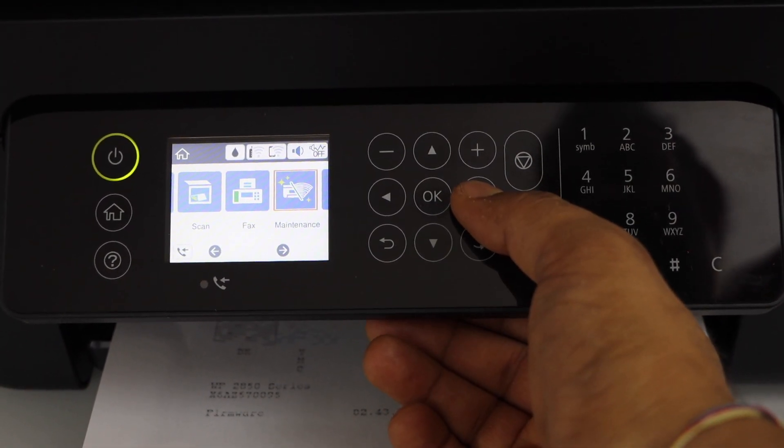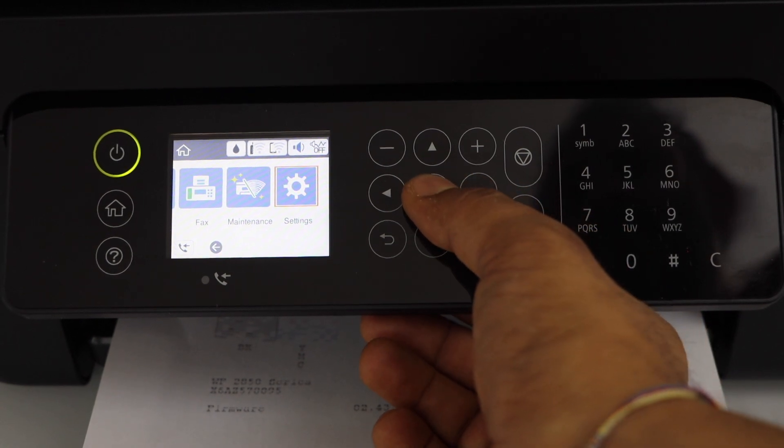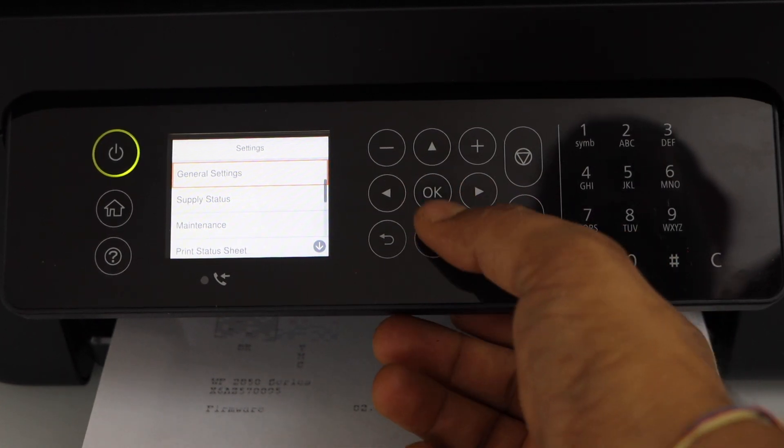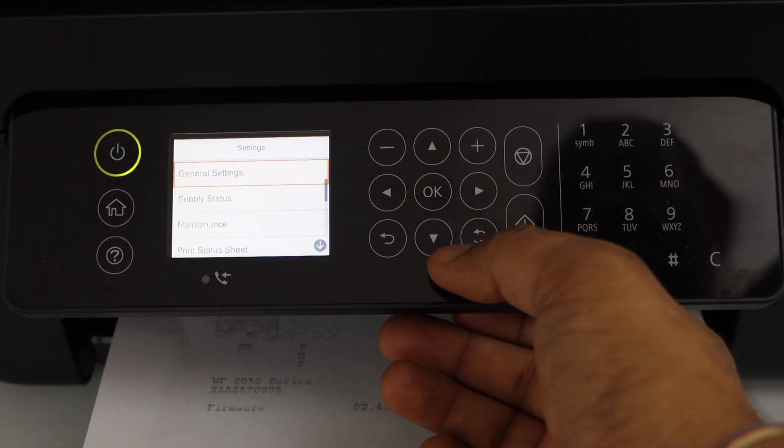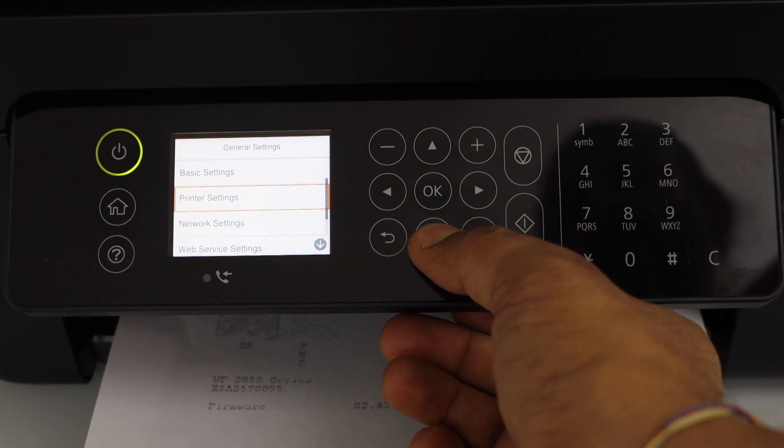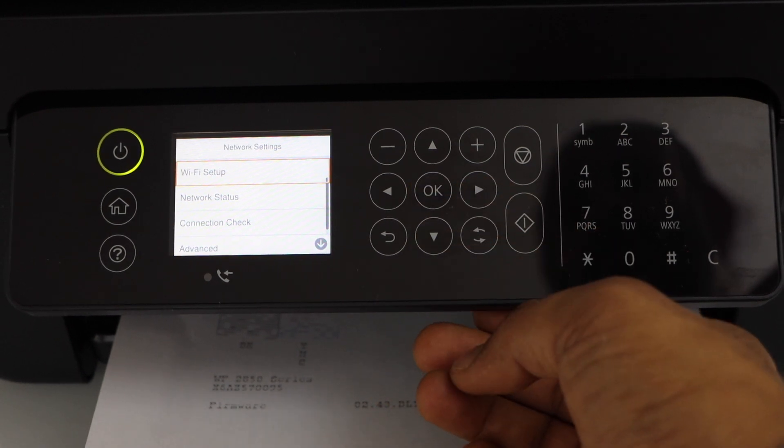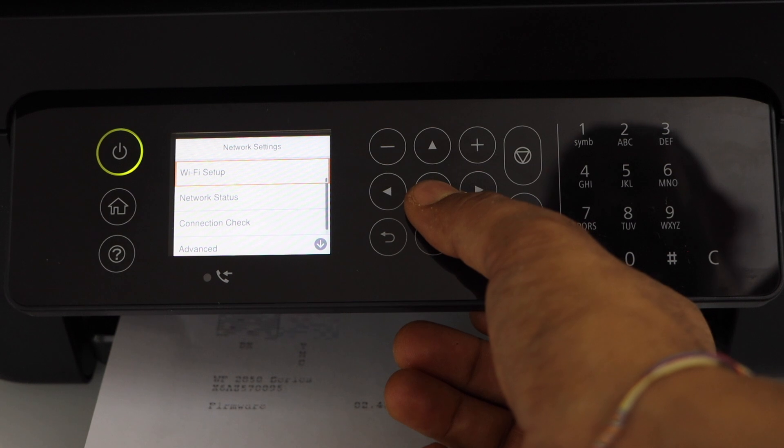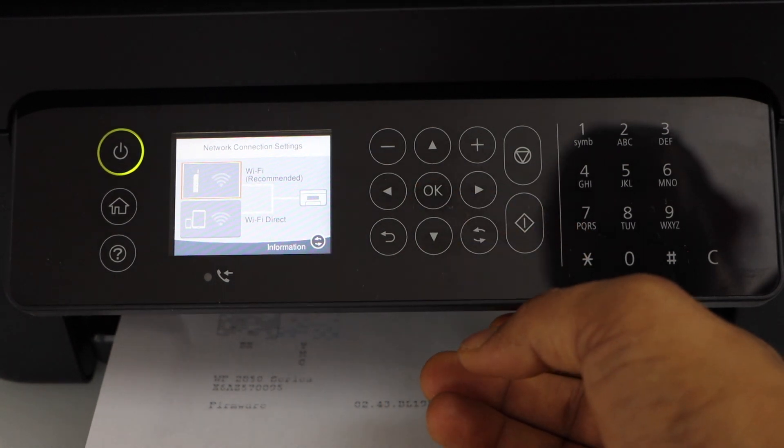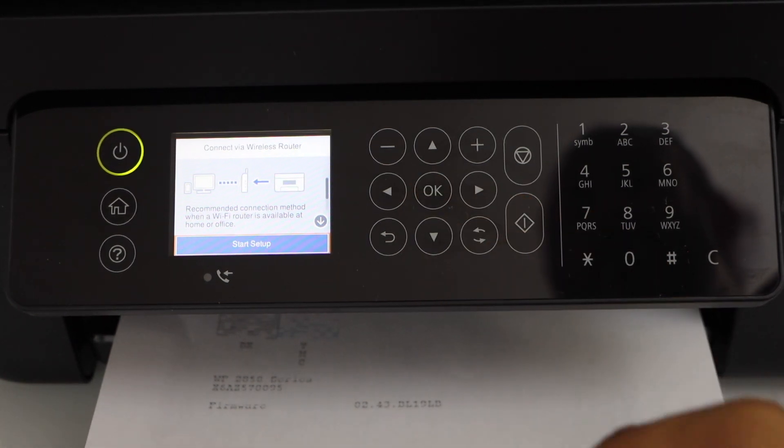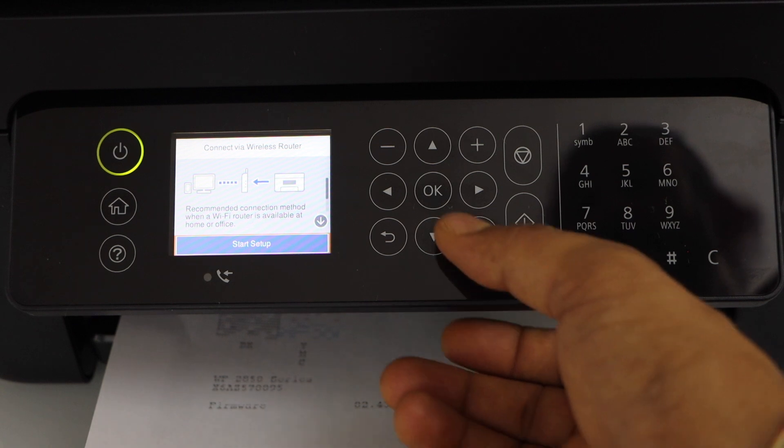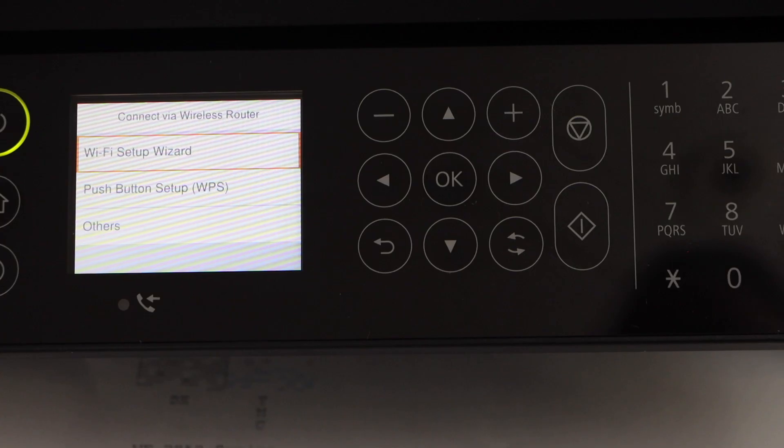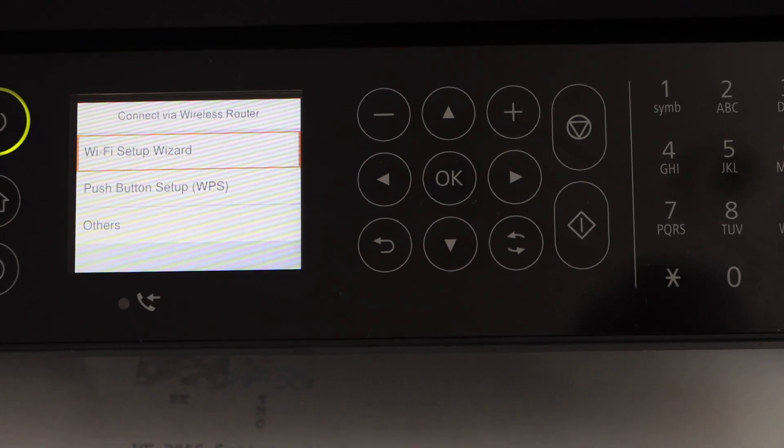Scroll ahead. Click on settings. Click on general settings. Select network settings. WiFi setup. WiFi recommended. Start setup. I'm going to use the WiFi setup.